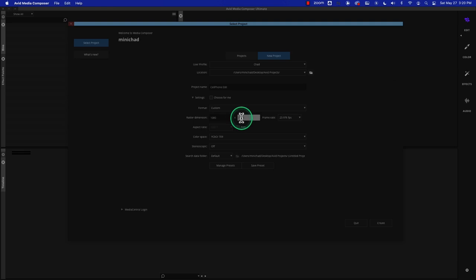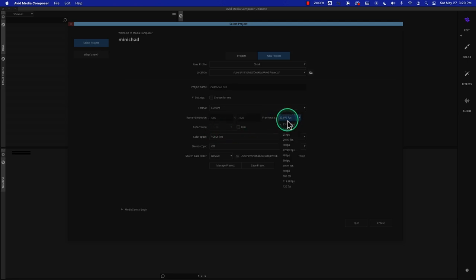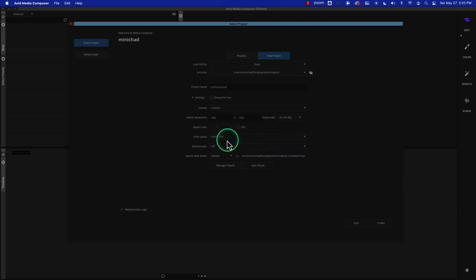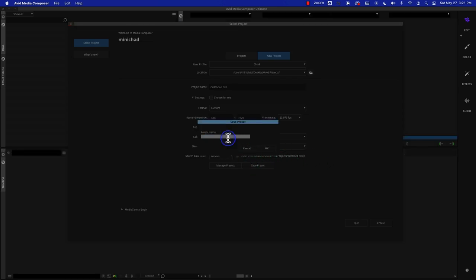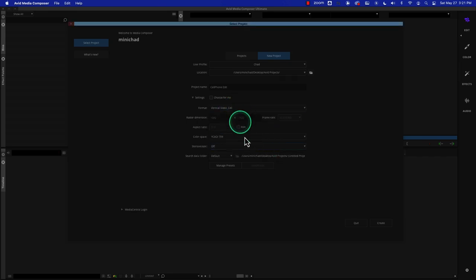Under custom, we're going to put in our own dimensions: 1080 by 1920. It tells me the aspect ratio is 1 by 1.78 — which is 9 by 16, not 16 by 9. The frame rate we could play with; I believe it was shot at 59.94 because it was shot at 60 frames a second. We'll just work with 23.976. We're going to stick with the Rec.709 color space. This is definitely not stereoscopic. We could save this preset and call it the vertical video cell preset. We'll create this project and build it.